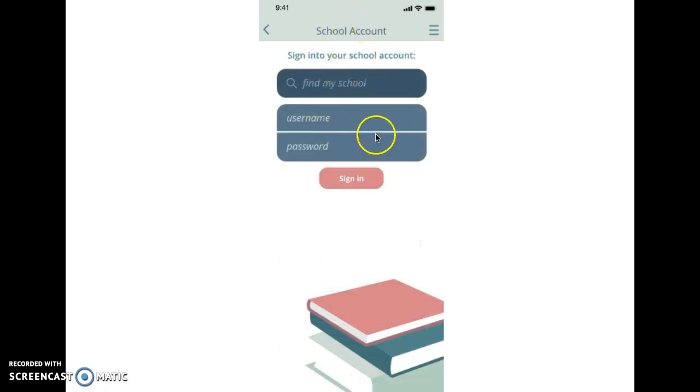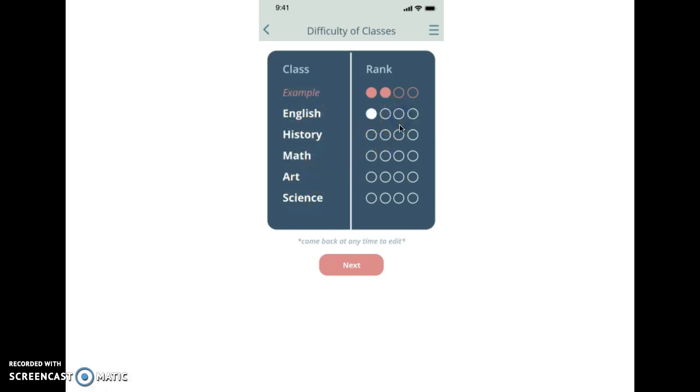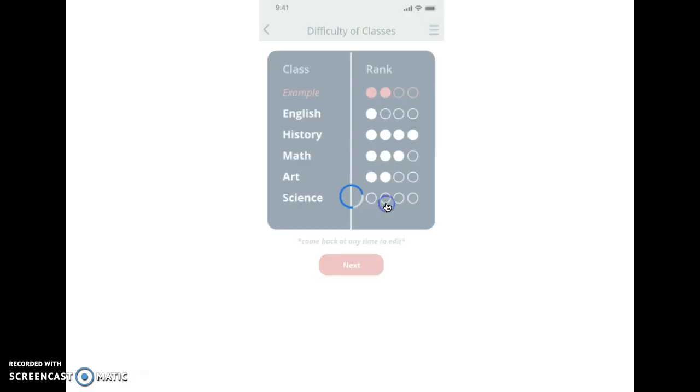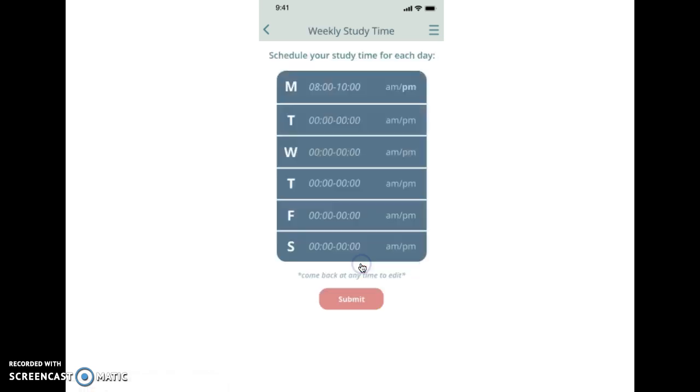And then you log in to your school account, and then your school account connects to the app and it brings up all of your classes here. And then you rank them based on how difficult they are for you.